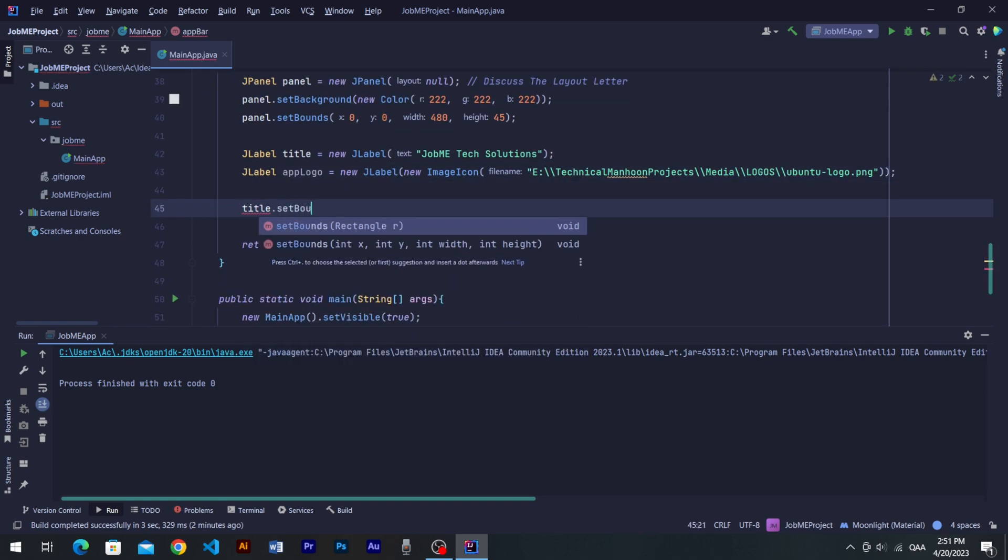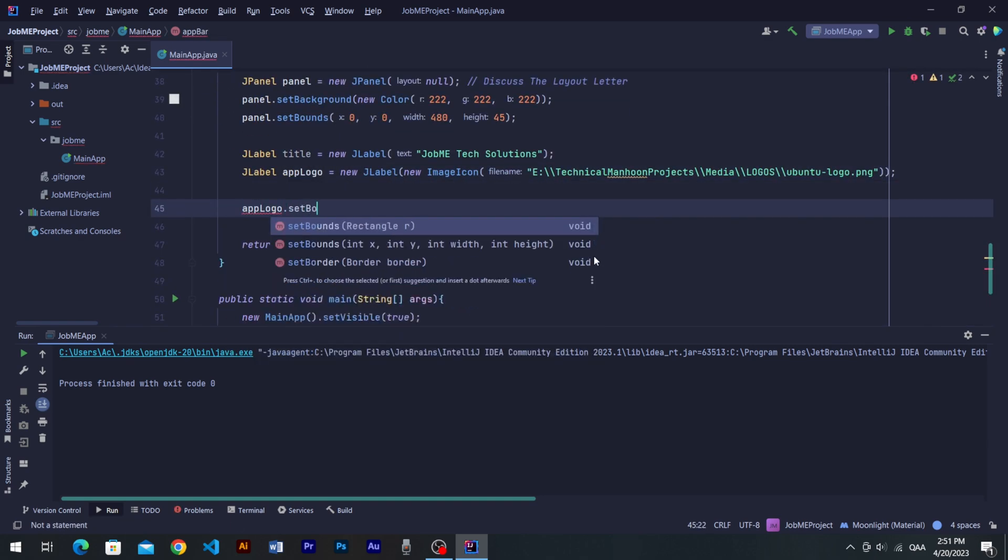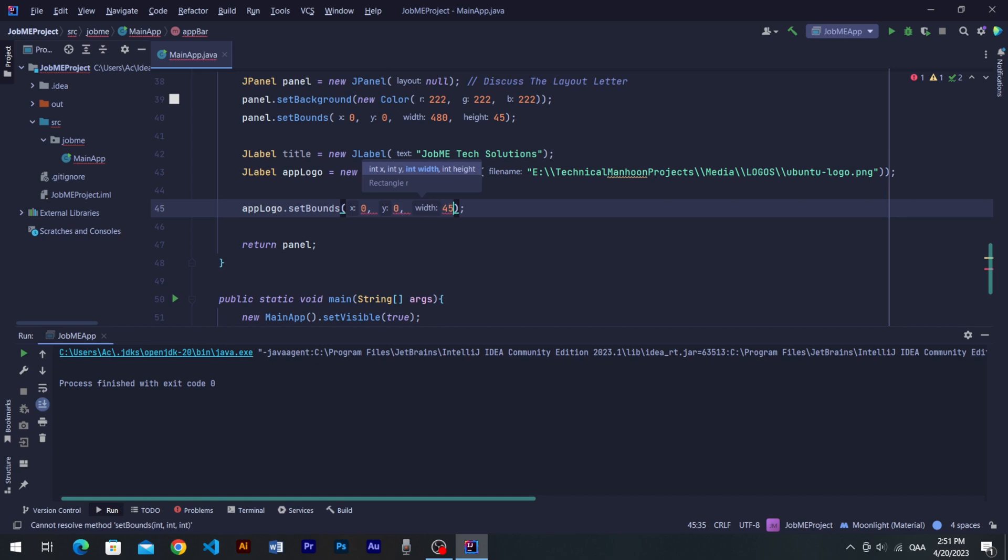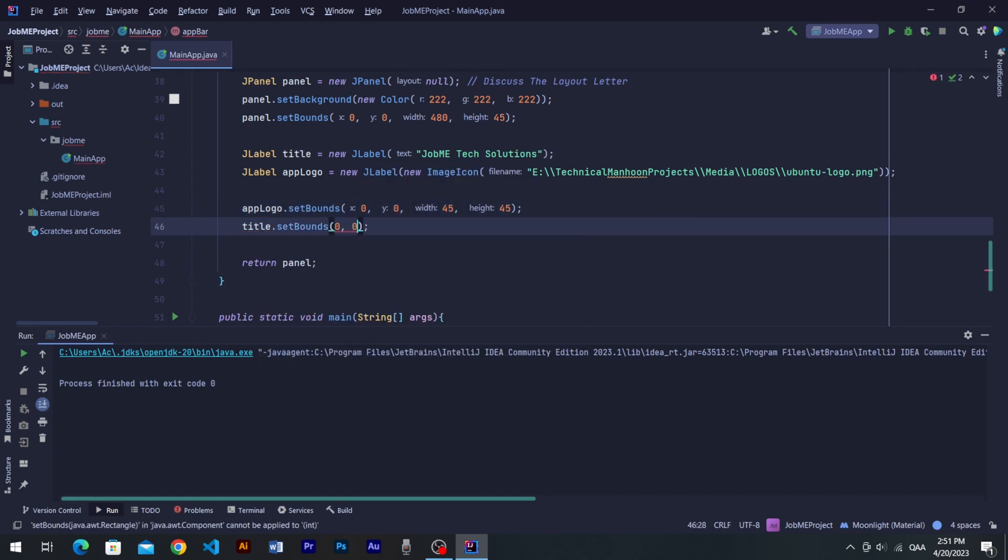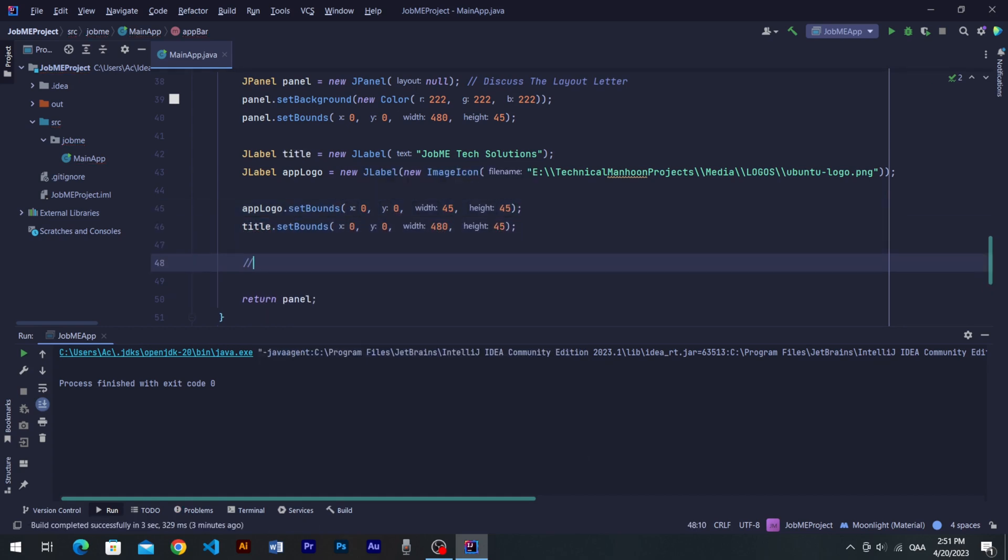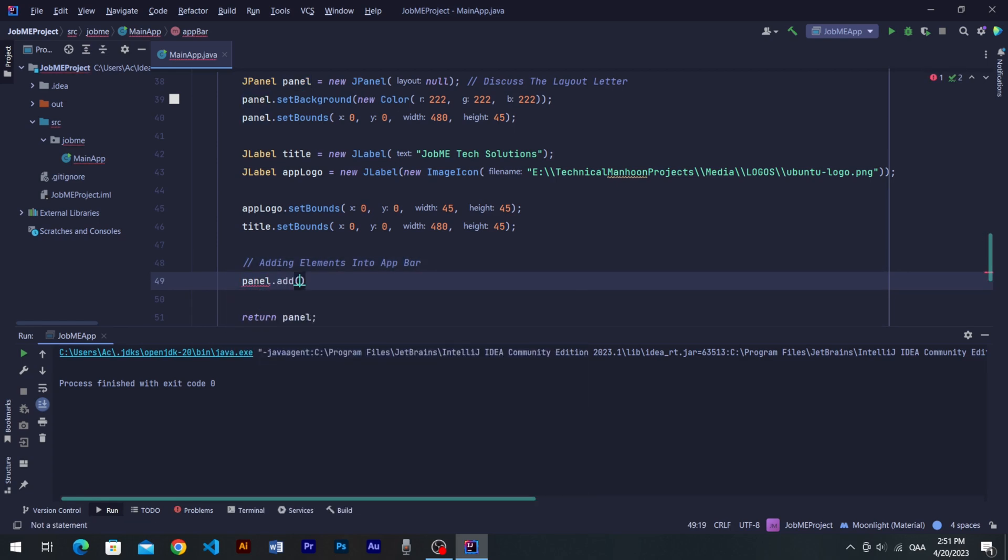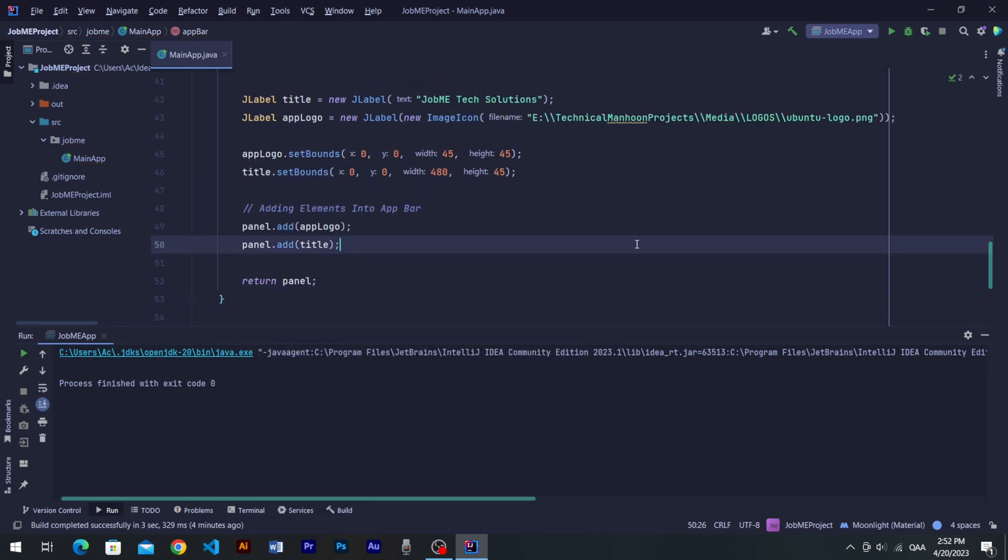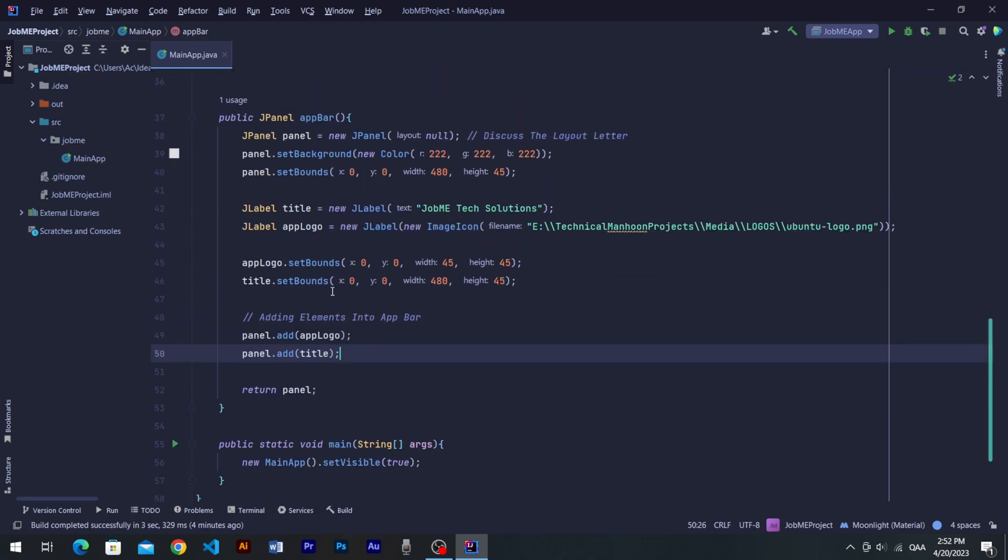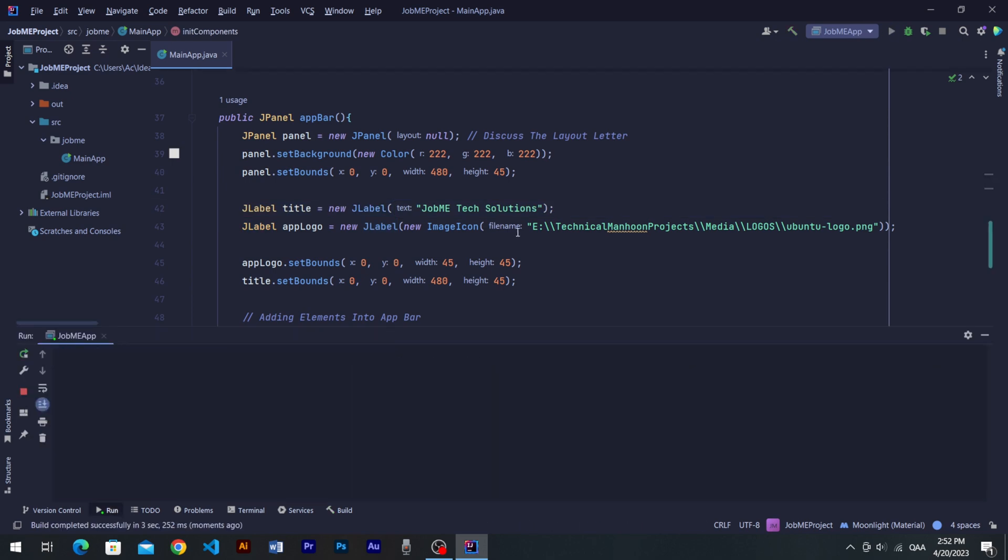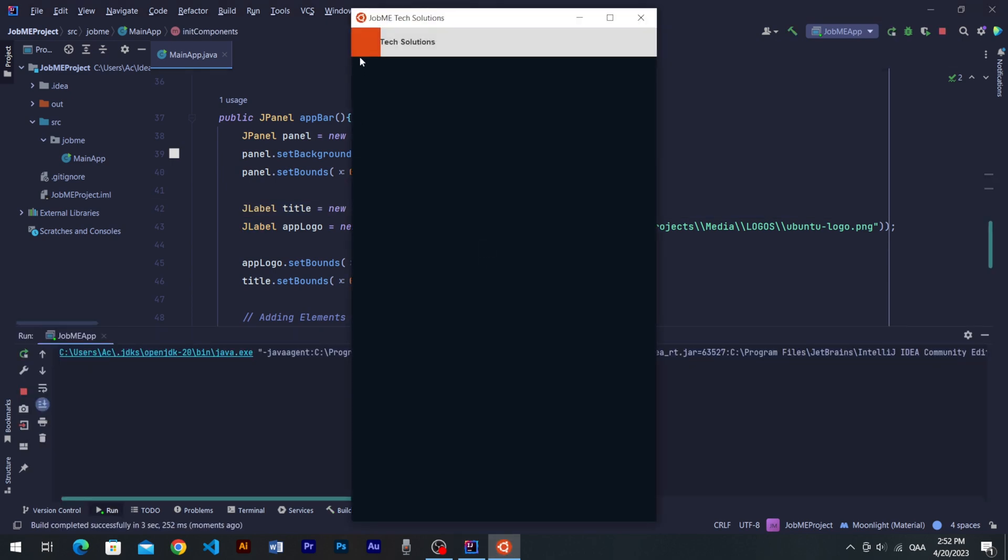Set bounds for title label and AppLogo and then add them both into the FbarPanel. Let's run the program to see results. You can see logo and title has been added into Fbar.